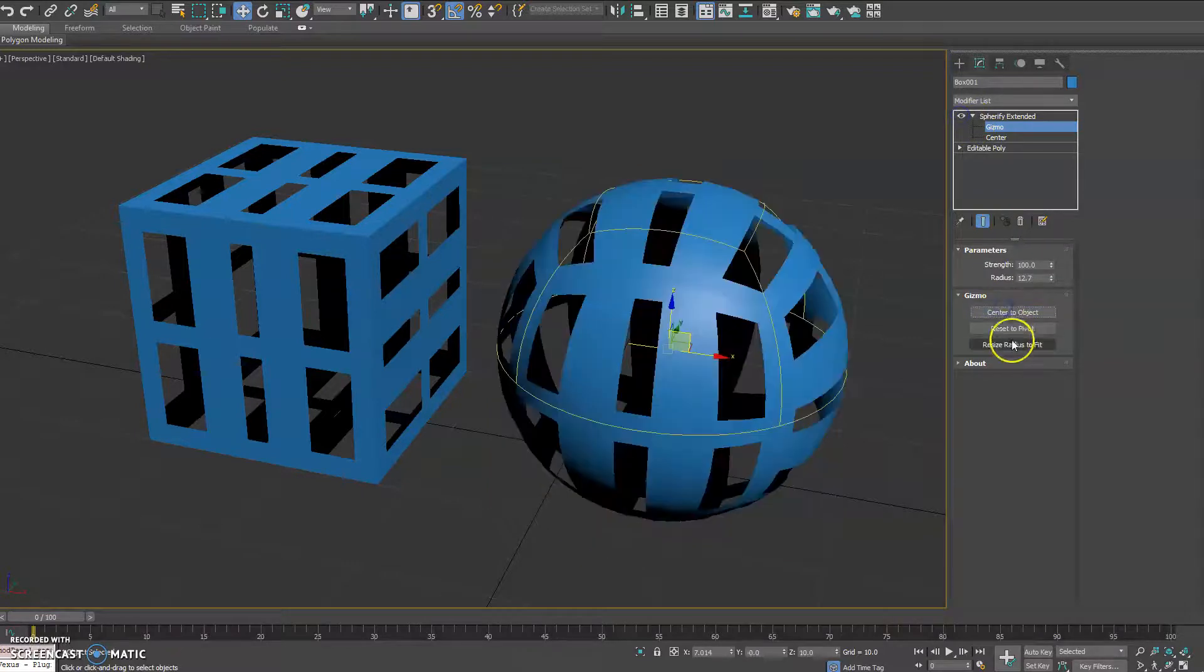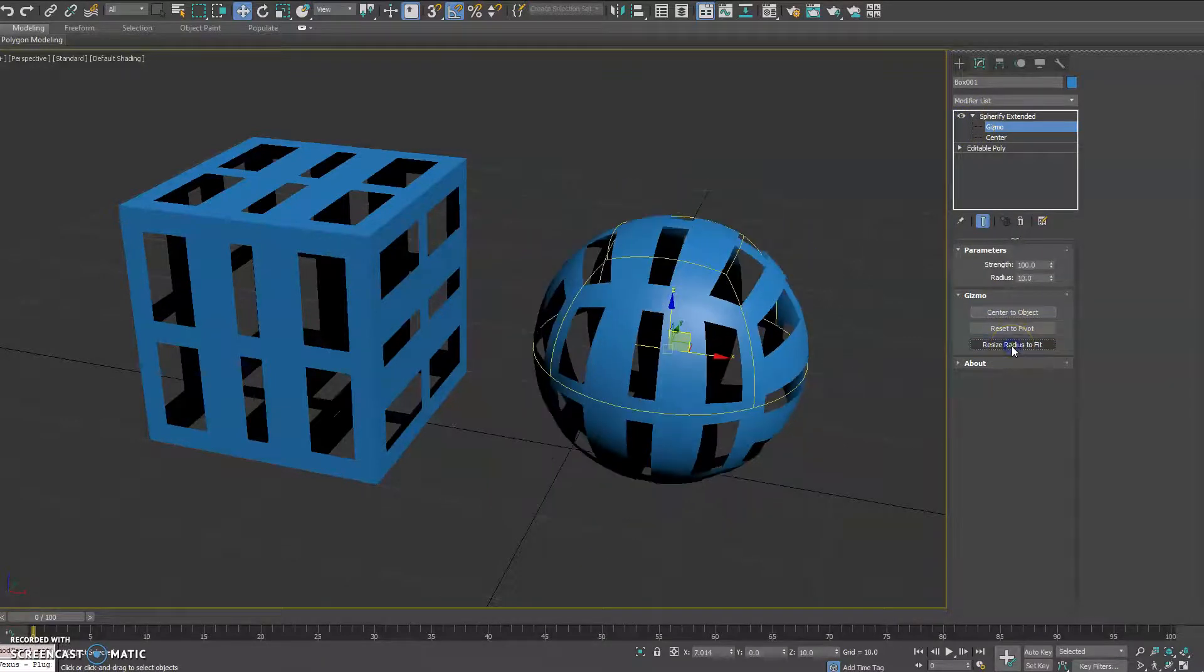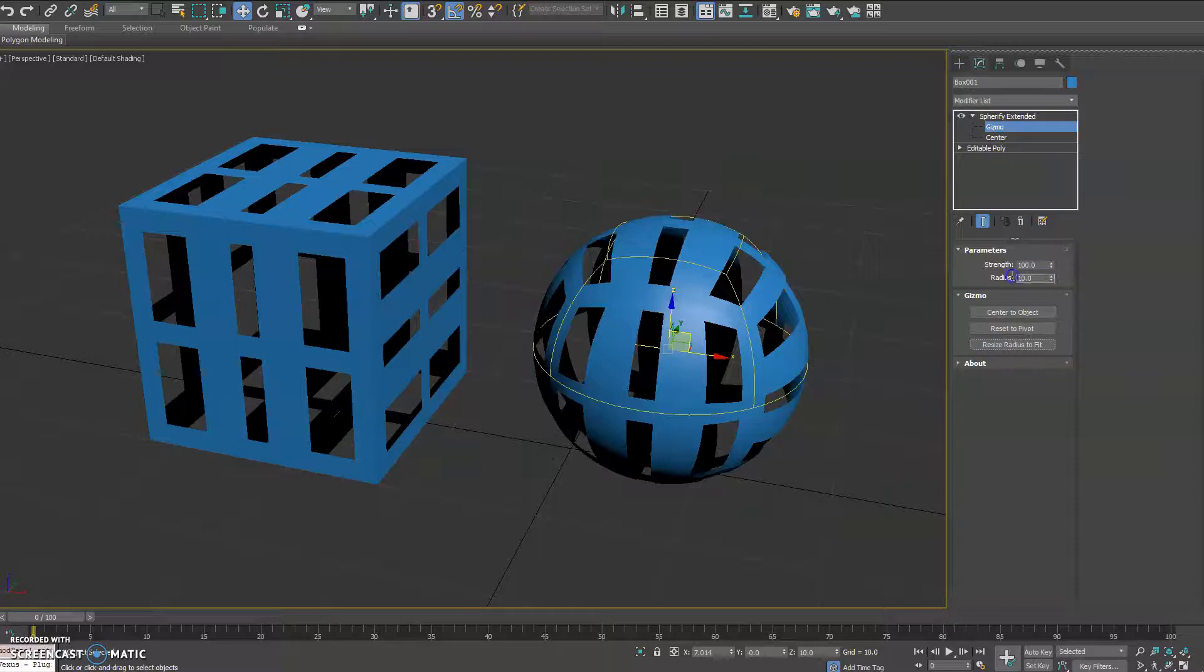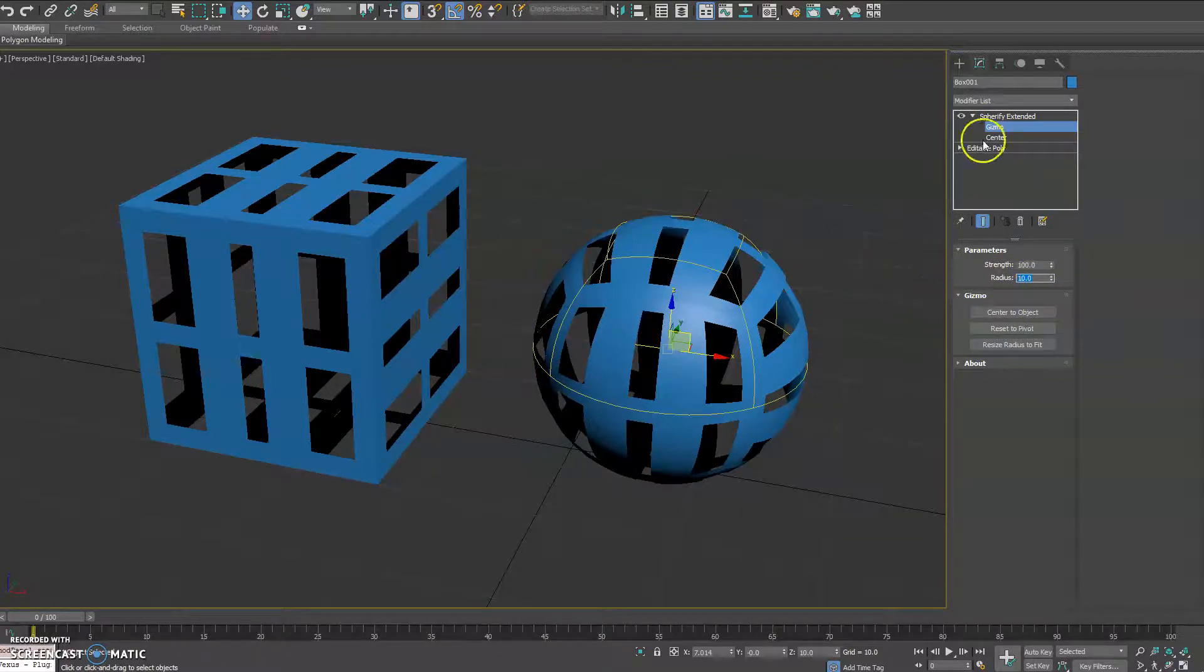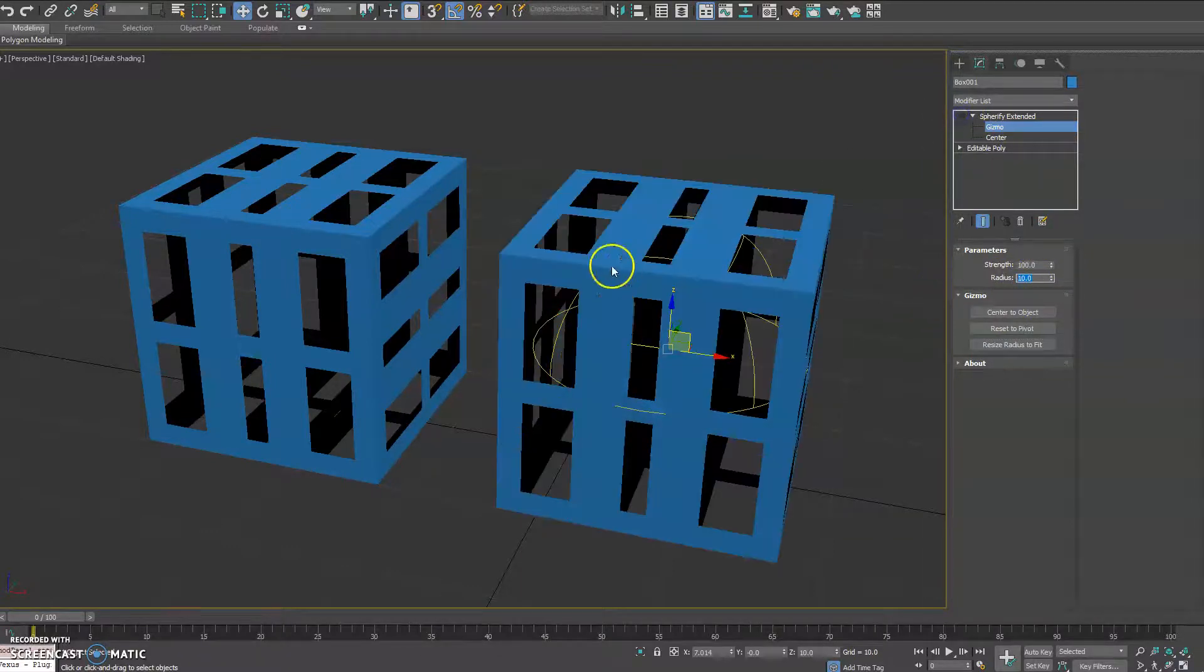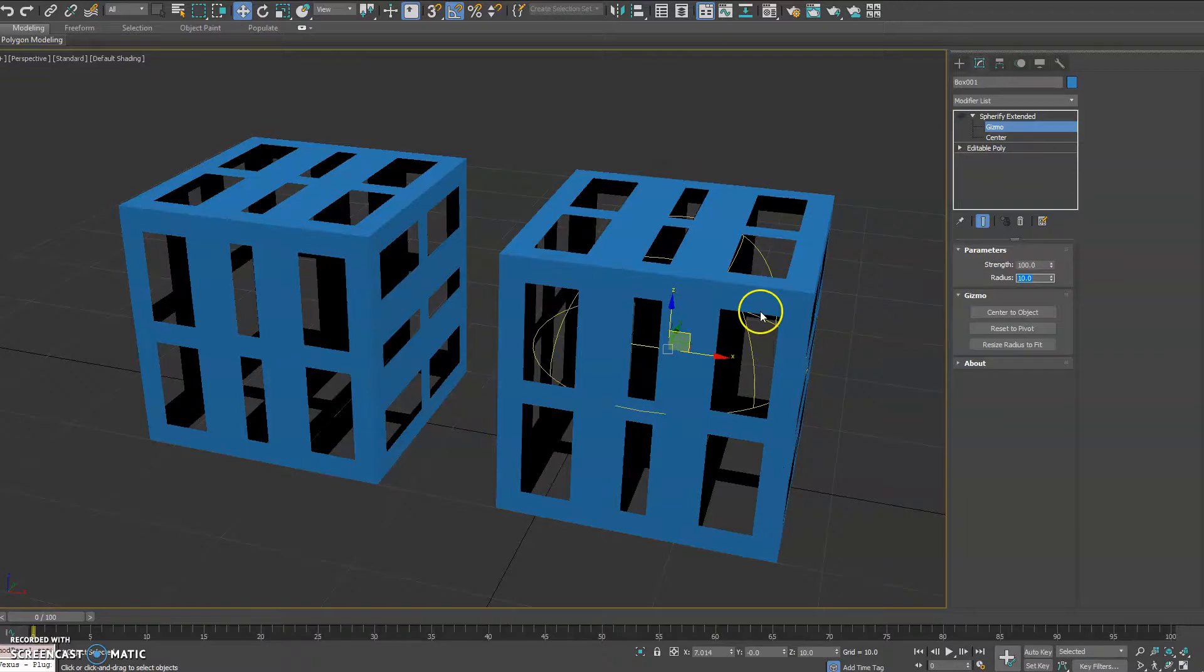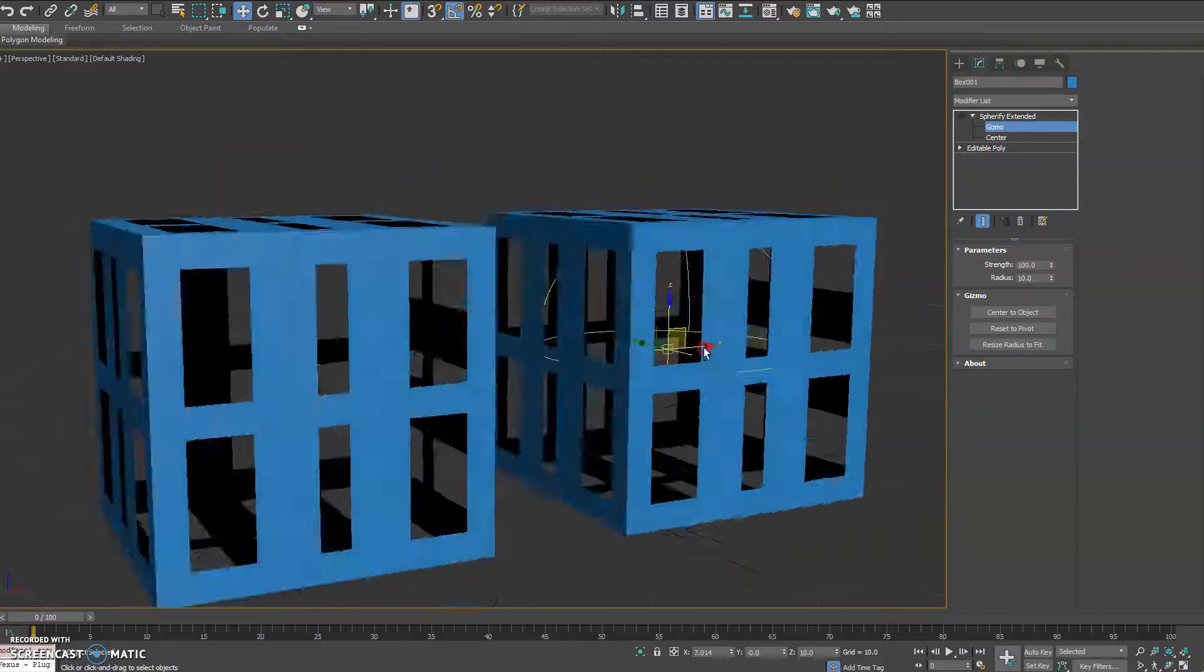And then lastly, you do have Resize Radius to Fit, which will automatically adjust the size value here, the radius, to match the longest length of one of the sides of the object.